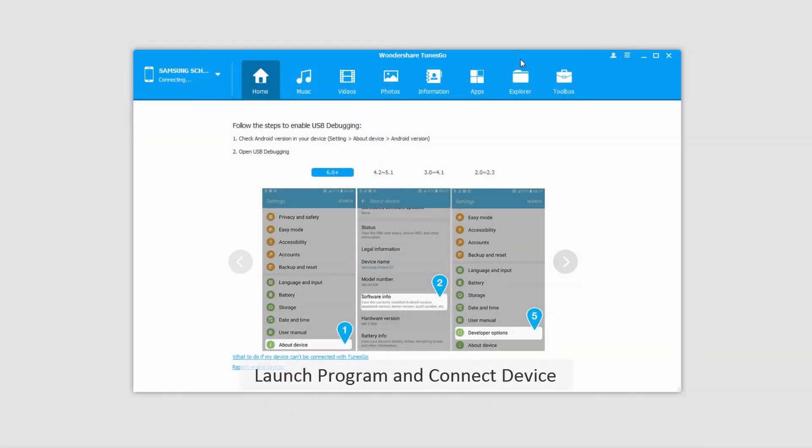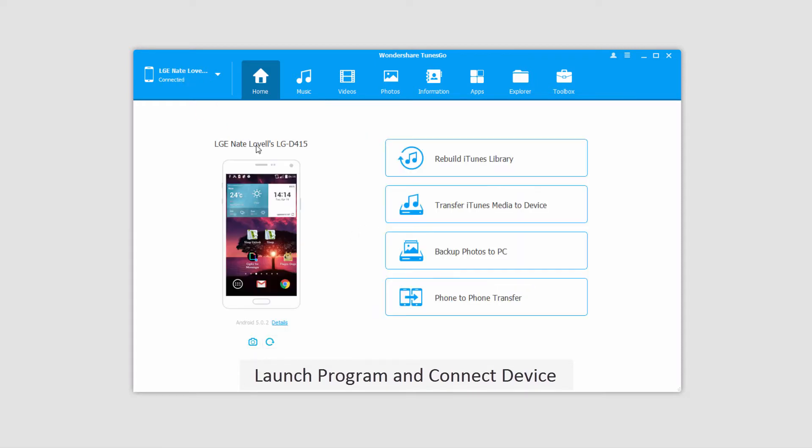The first step is to launch Wondershare TunesGo and connect your Android device to your computer. It will then connect and sync with the program.